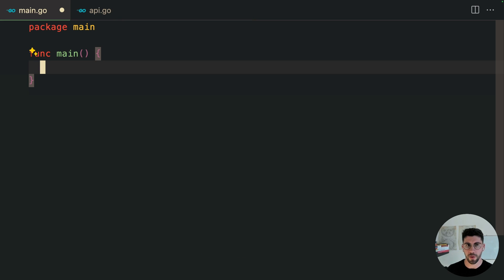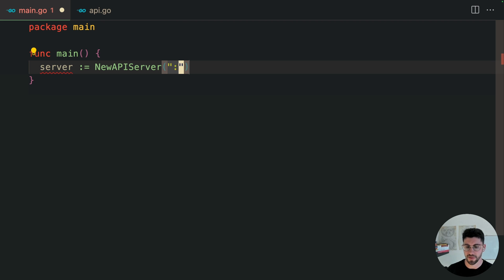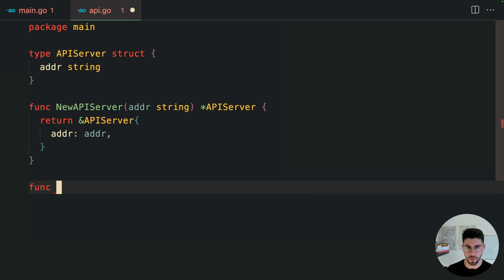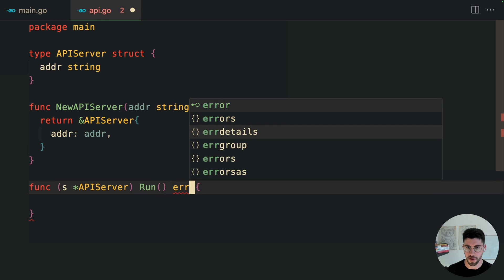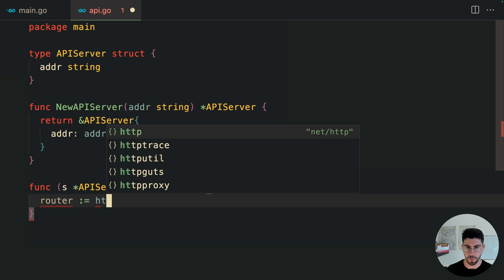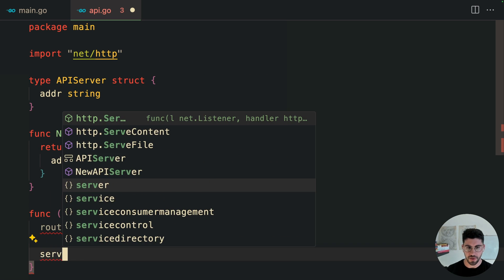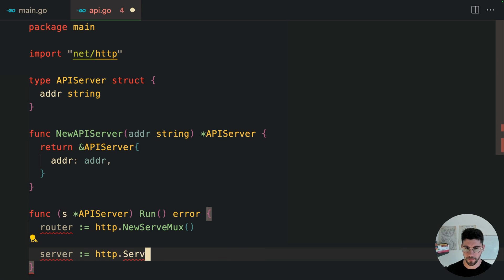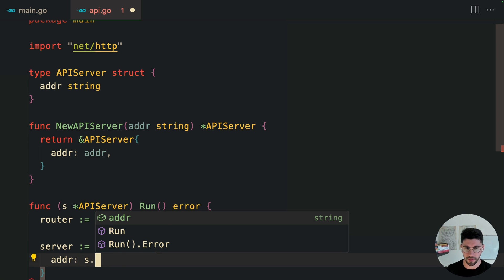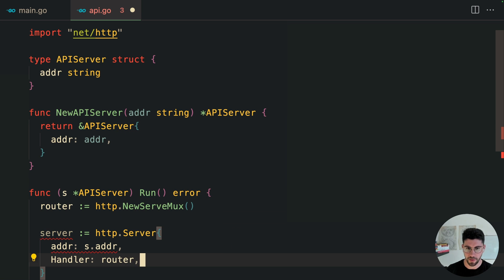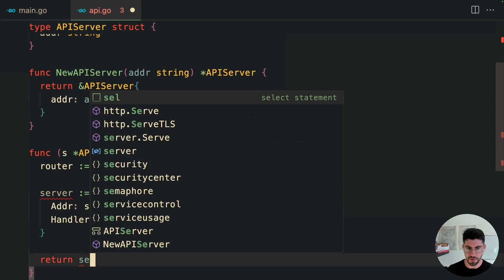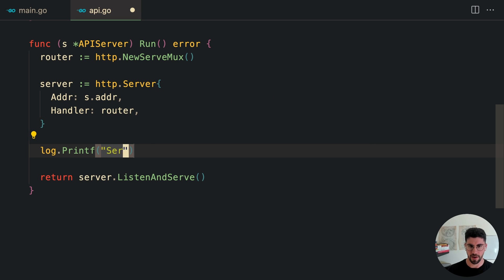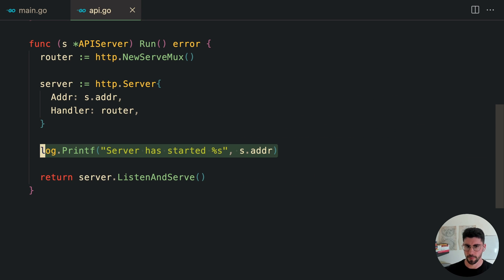So here on the main, we can actually go ahead and create our server and pass in the address. And now we need to run our server. I'm going to call this run. Let's go ahead and create our run method. And it's going to return an error. So here let's use the net/http router. So it's going to be http.NewServeMux. Let me just create a new server here, http.Server. And I'm going to pass in here the address, and the handler is going to be the router. Actually, here needs to be address. At the end, we can just do server.ListenAndServe. Then finally, I'm going to add here a log so we know when the server has started.